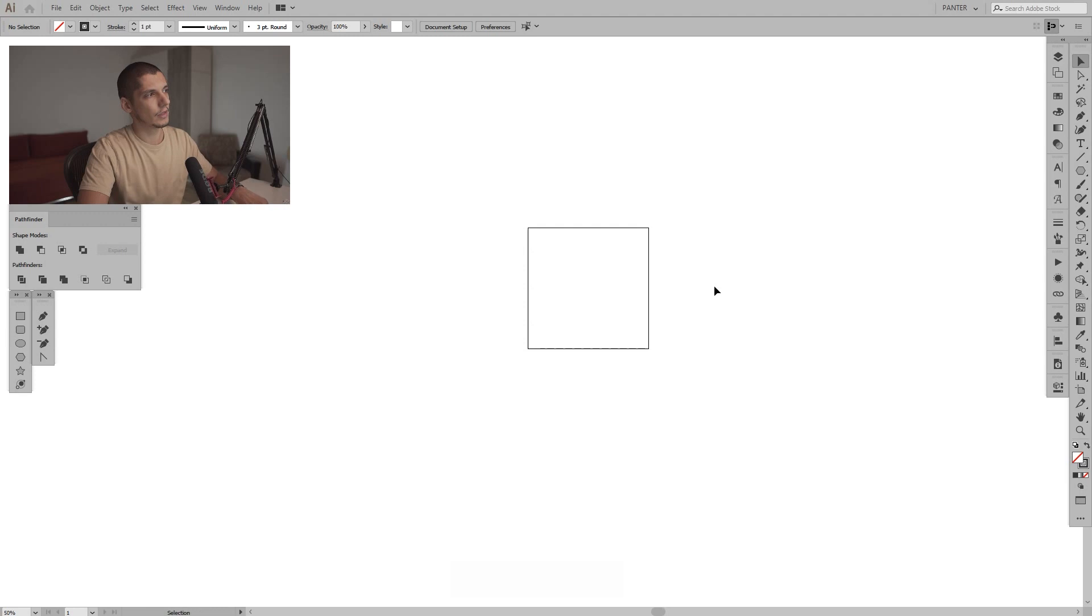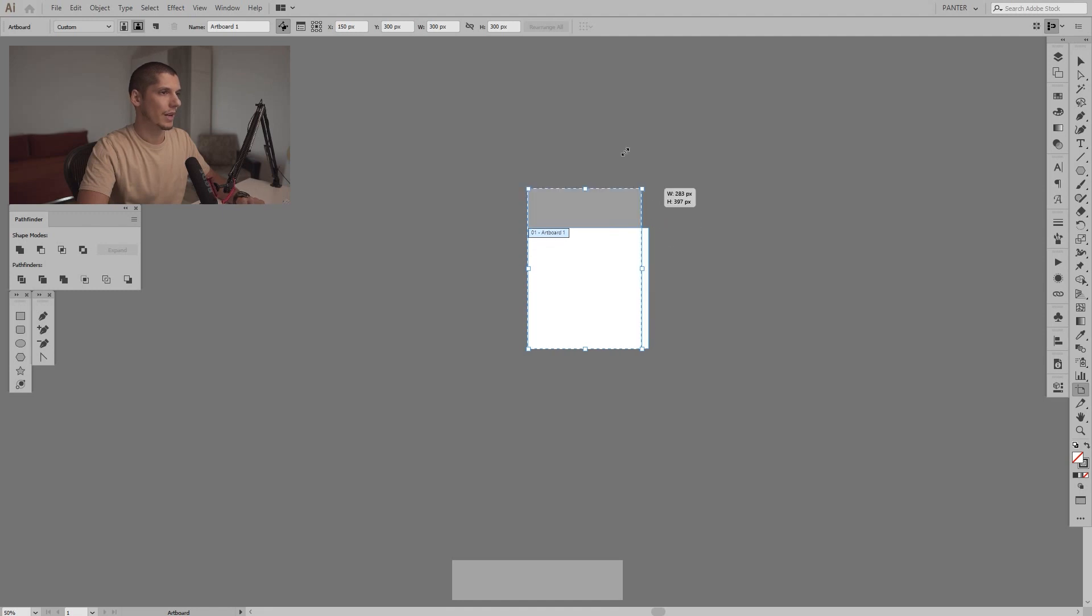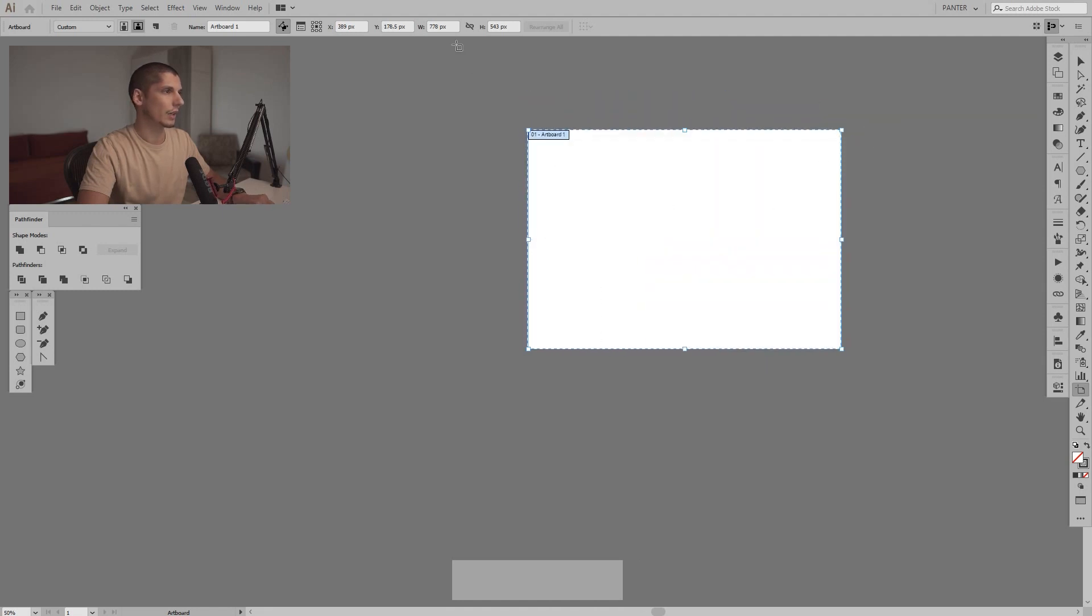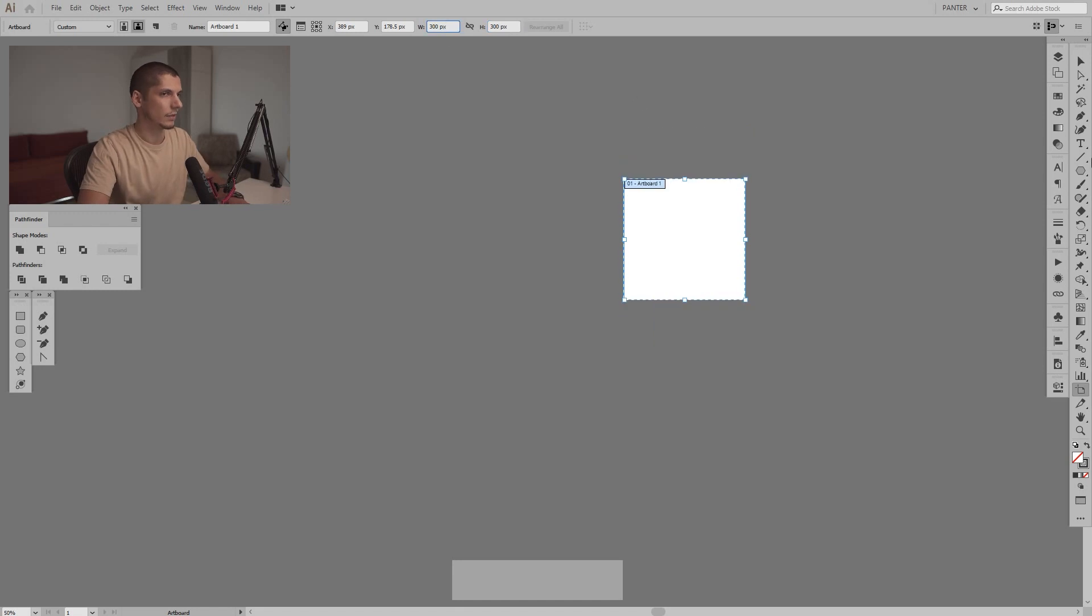With Shift+O, you can resize the artboard manually or you can hit some numbers for the width and height. So let's put it back to 300 width and 300 height.